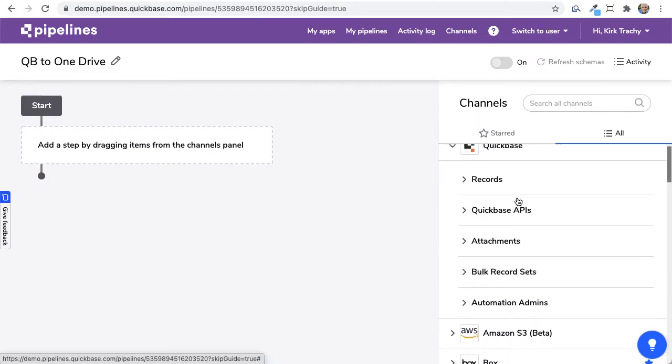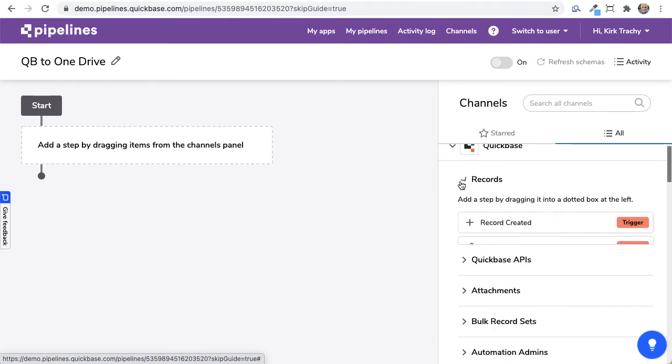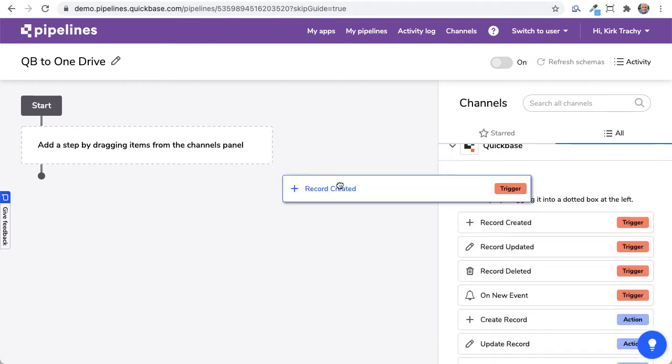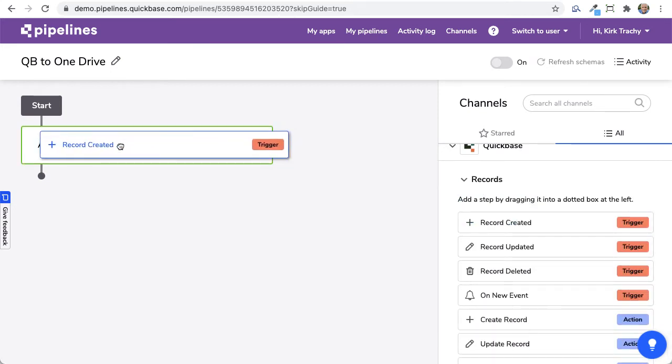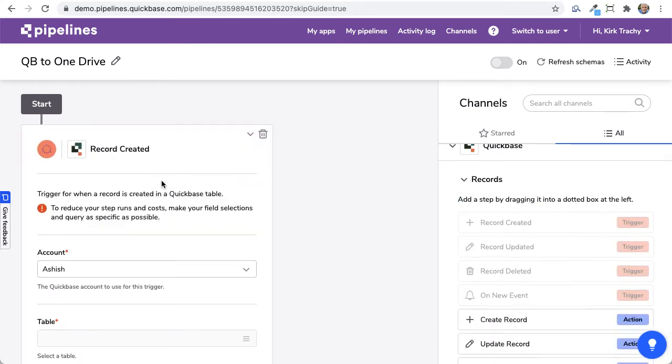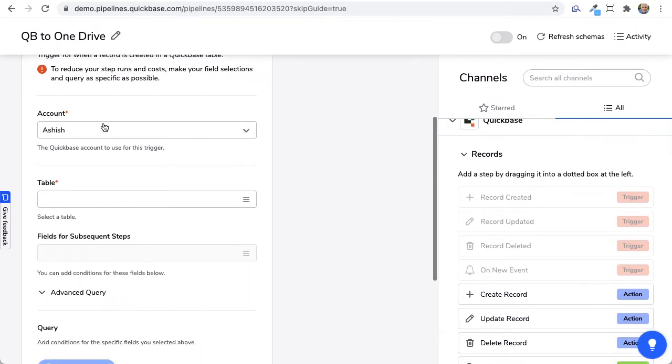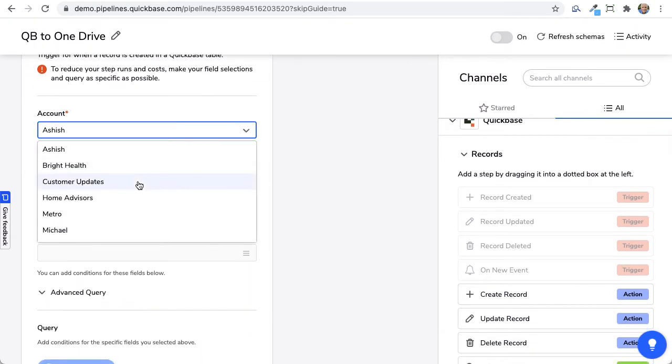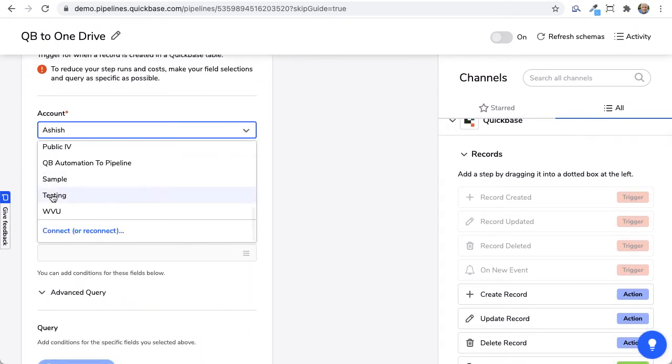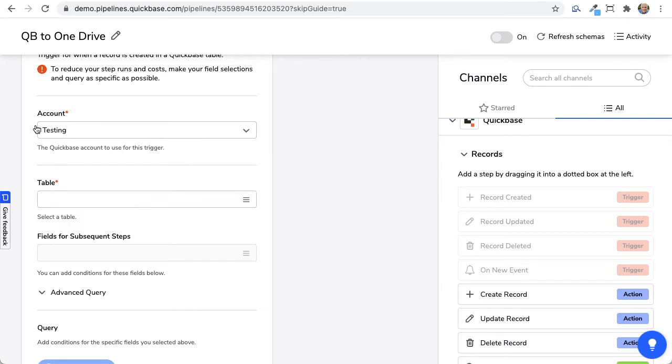So we'll come over here and say that whenever a record is created, and we'll use that as the triggering event, and now we select which one of these accounts I've had, and many of you might just have one of these accounts in here.